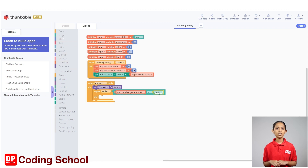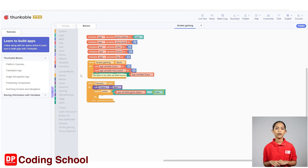At the beginning of the game, the value of the game status variable was assigned as true. Now we need to change the background color of the button called button tile randomly from time to time when the game status is true.